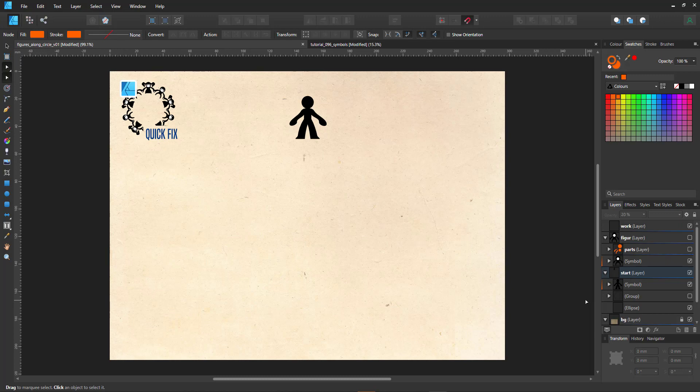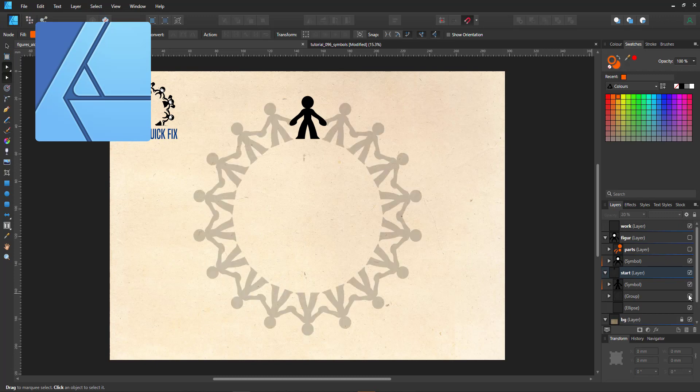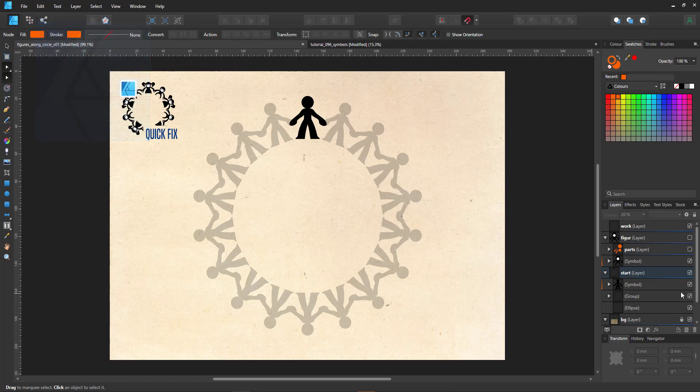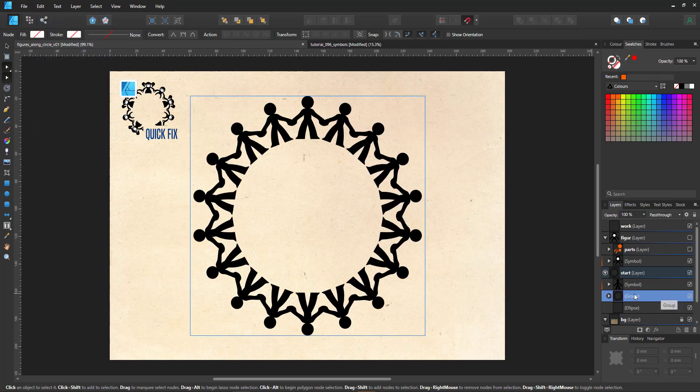Welcome to another video tutorial from 2dgameartguru.com. This one is Affinity Designer and it's all about creating a matching pattern around a circle. In this case, a little figure that holds hands and matches the circle perfectly.